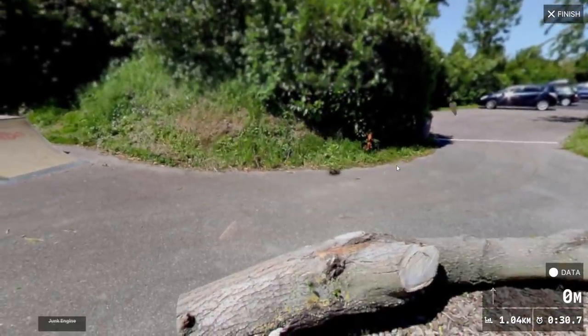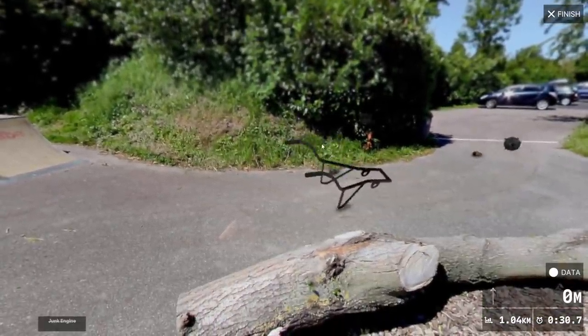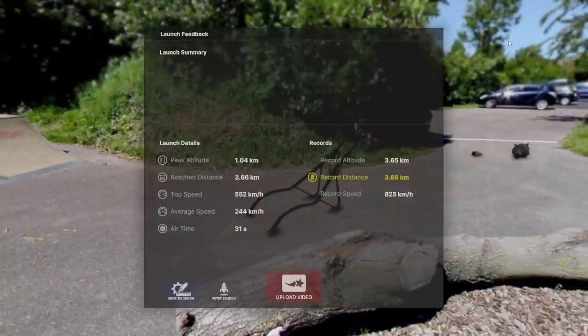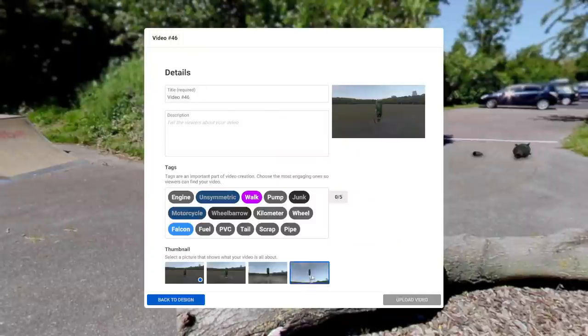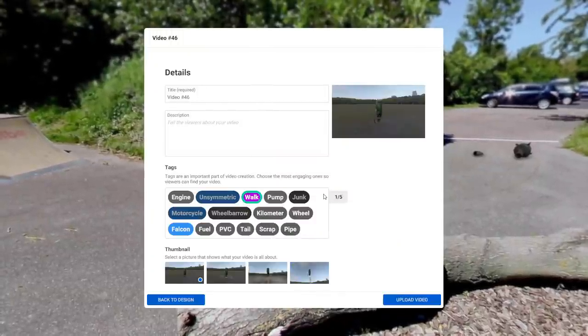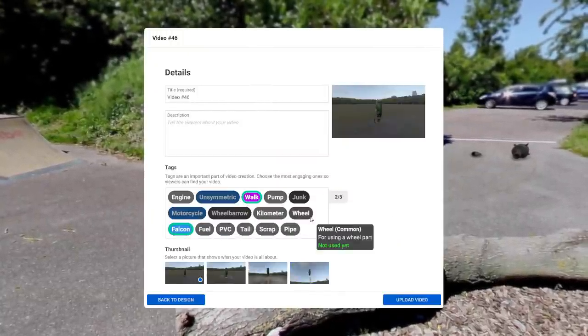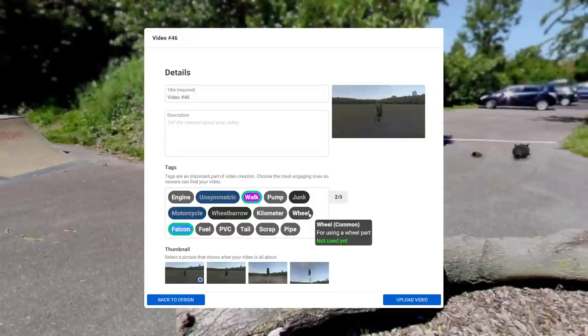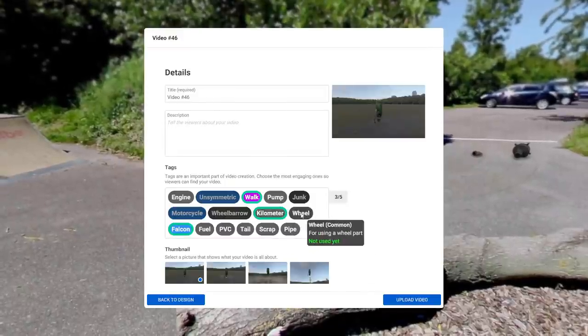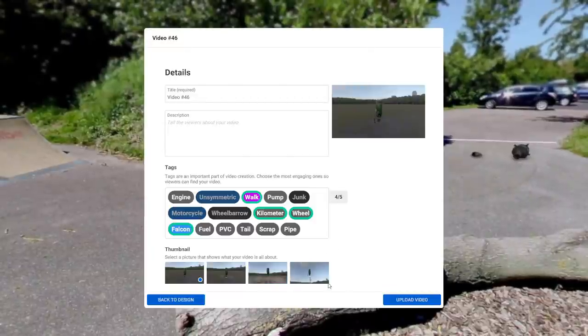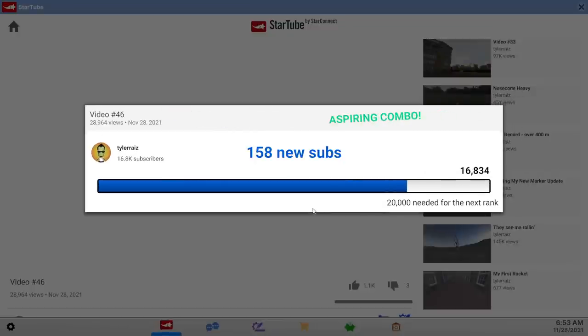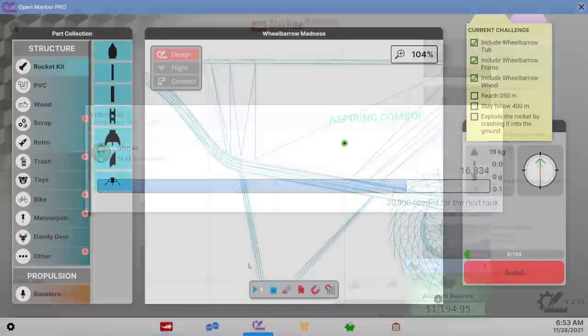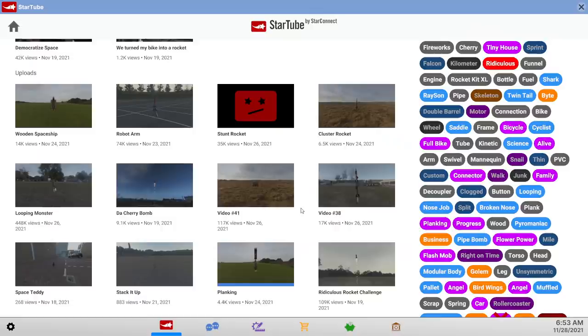And we didn't pick up the challenge either. Shoot. Rare tag though. Walk, falcon, kilometer, wheel, aspiring combo. I want that craft back.